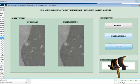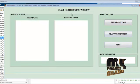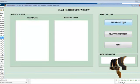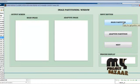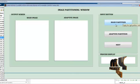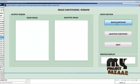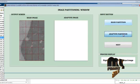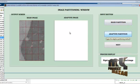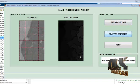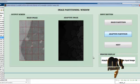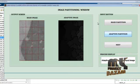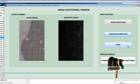Then go to the next window, which is the image partitioning window. There are two types of partitioning applied: the rigid partitioning method, and then the adaptive partitioning method, which is displayed and processed.